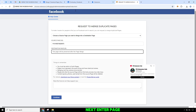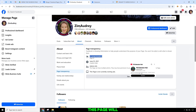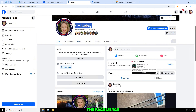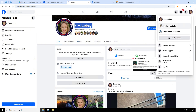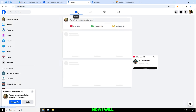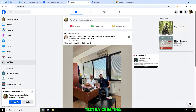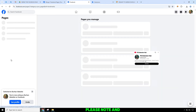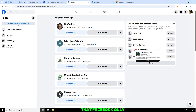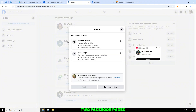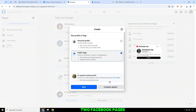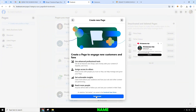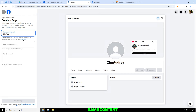Next, enter the page ID of the page that will be preserved after the page merge. Please note and remember that Facebook only allows you to merge two Facebook pages if these pages have the same name and display the same content.